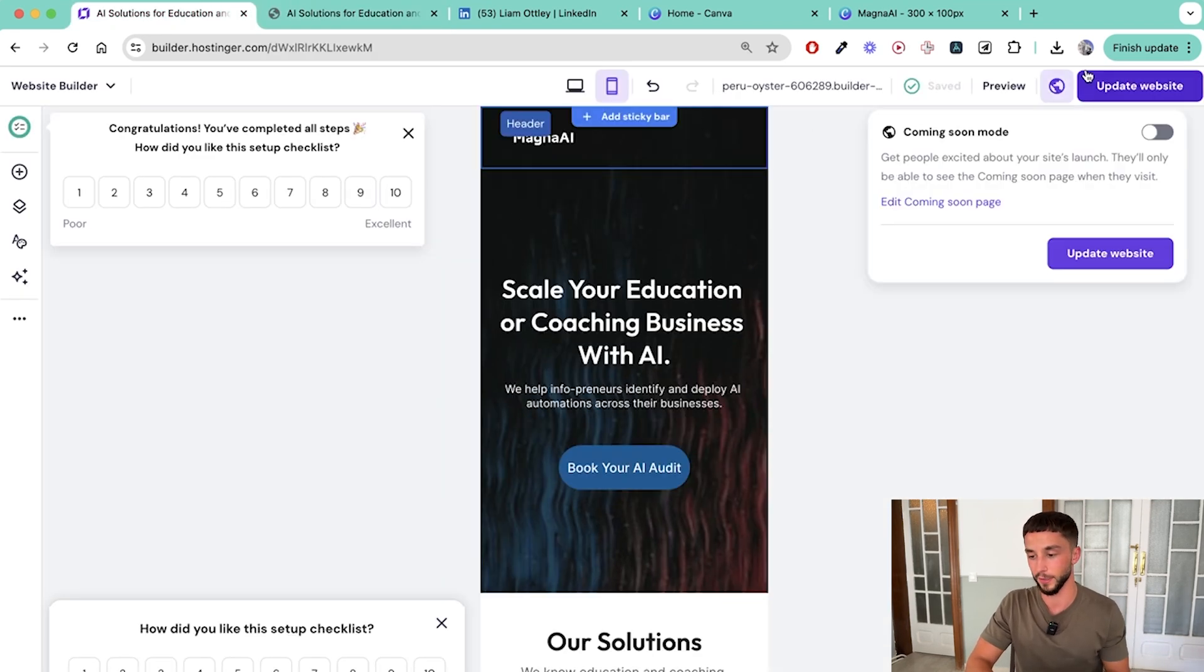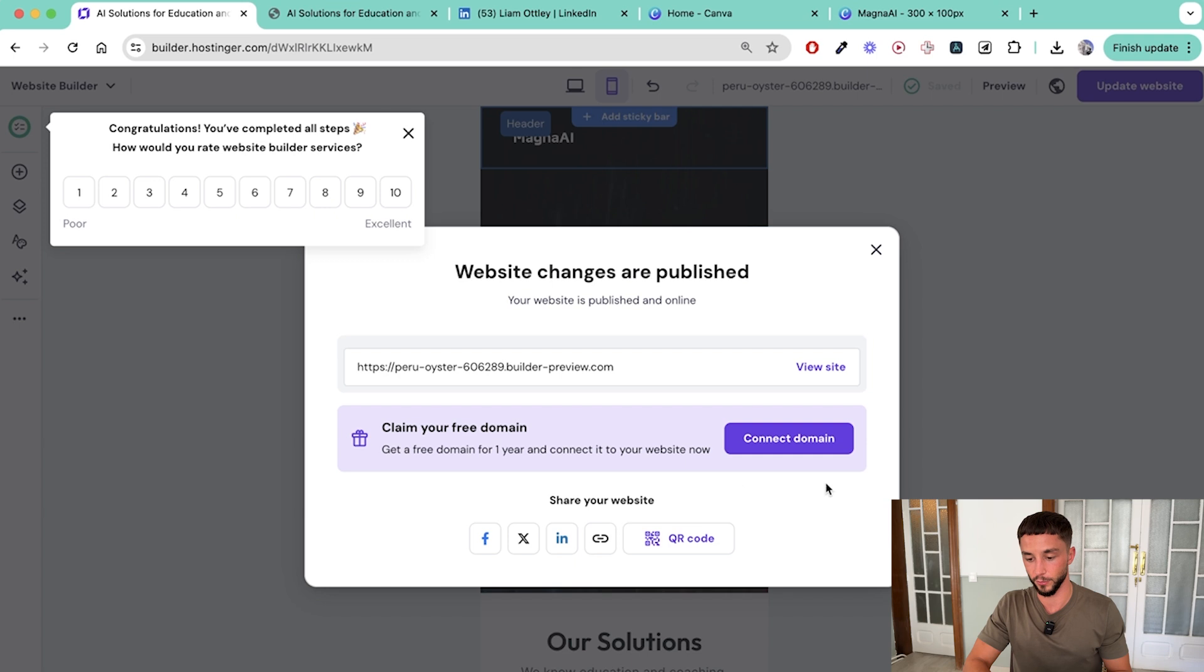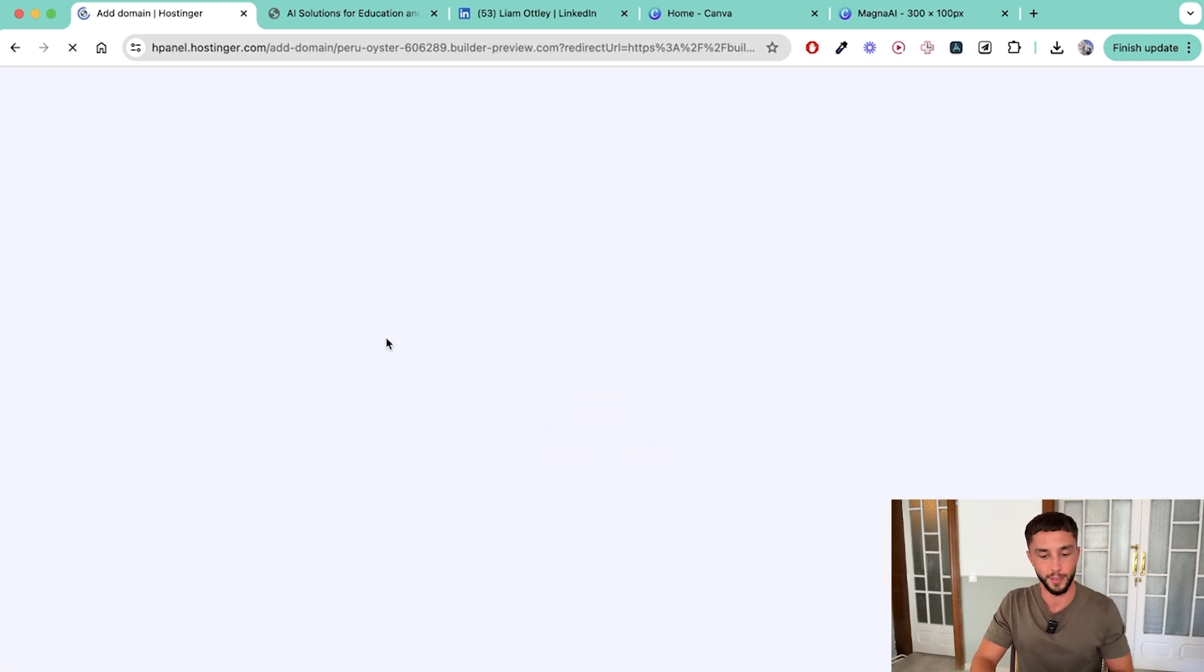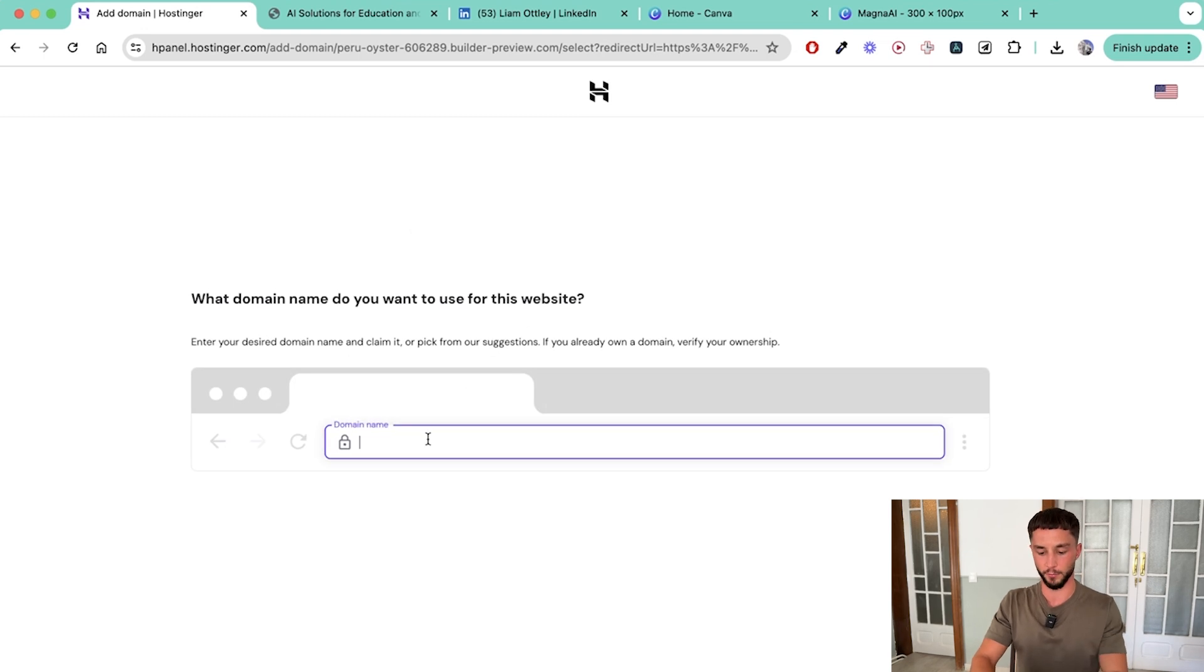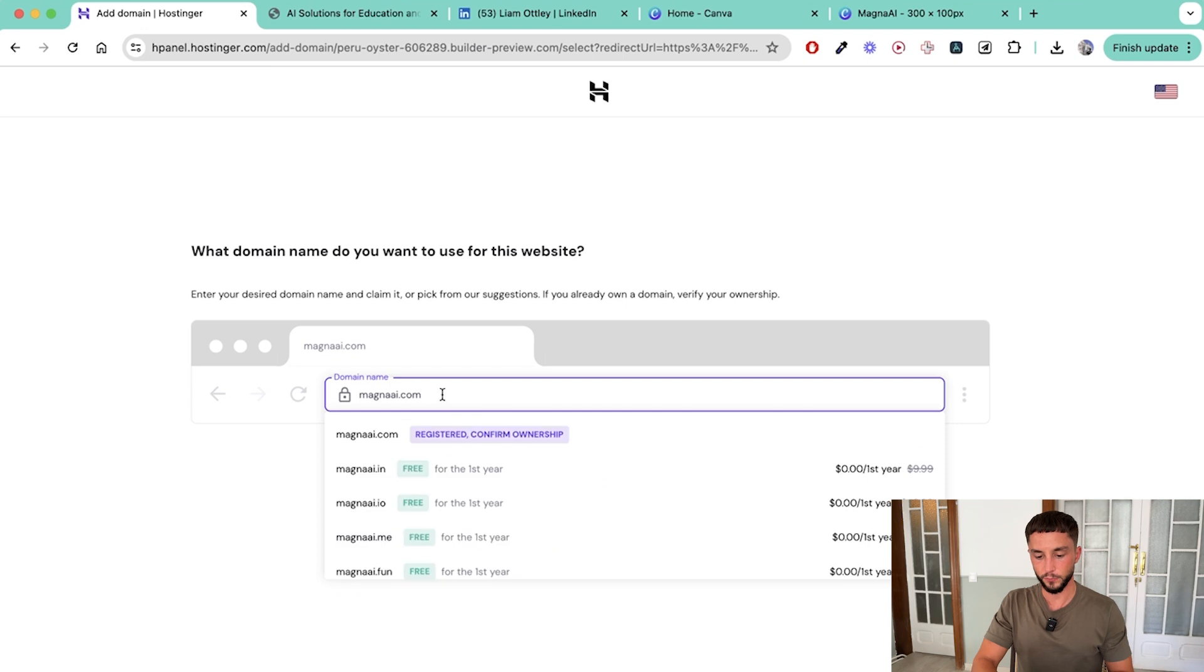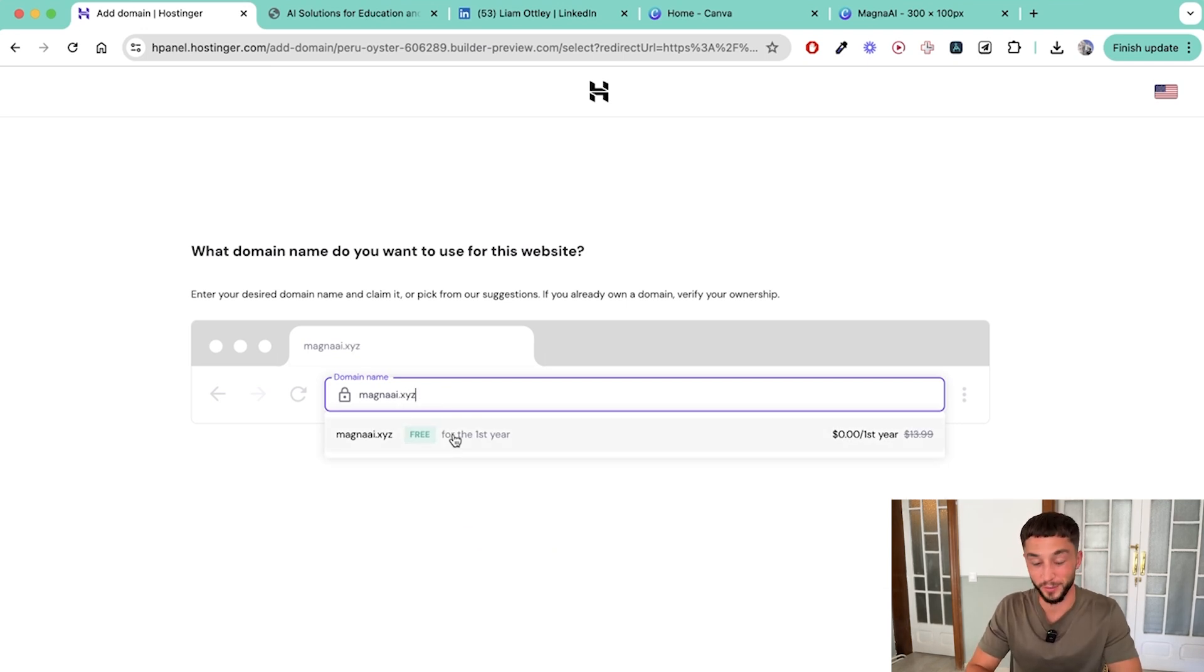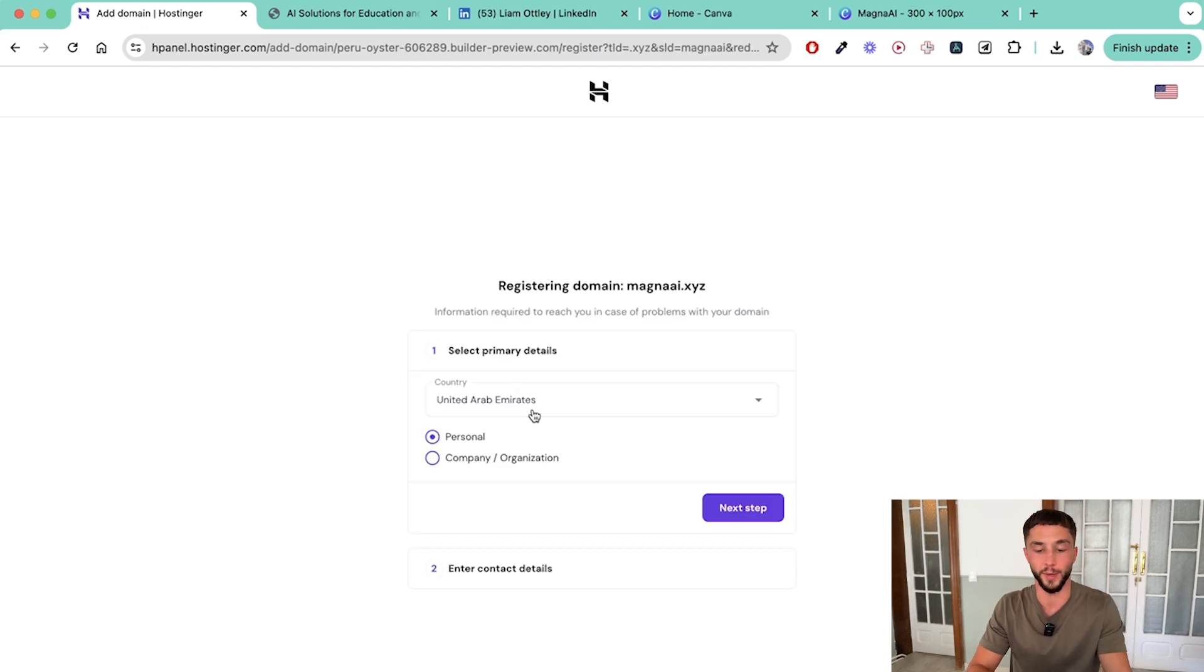Of course we can use the button up here - we have an option to connect our domain. So if you bought the business package like I told you to you can get a free domain here. So I'd go through, try this out. I'd probably try to find magnaai.com - can we get it? No we can't get magnaai.xyz, not probably the best domain. Once you've got that all set up you've got a website that's mobile responsive, it's got about you, it's got your solutions on there, it's got a booking AI audit option as well and all of those form submissions are going to go straight to the email that you have set up on your account.